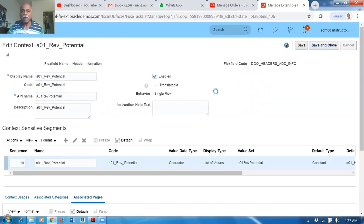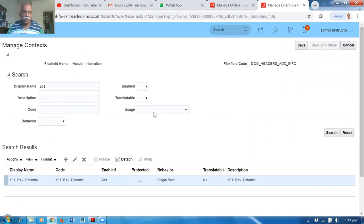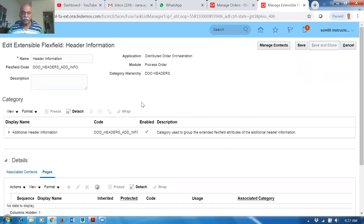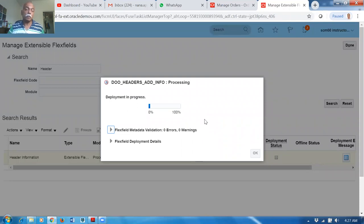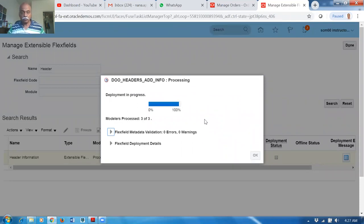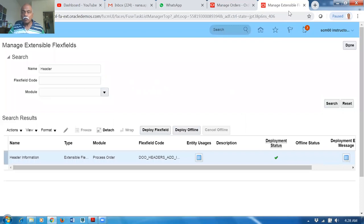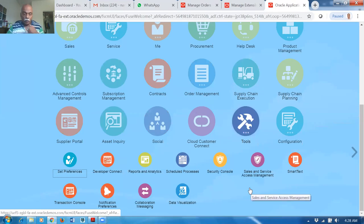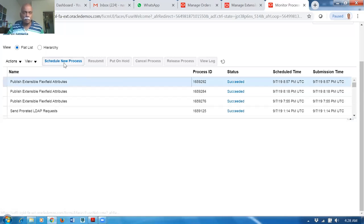Now we need to deploy it. Select the EFF and click Deploy Flex Field. Once deployed we need to publish it. Go to Tools and then Schedule Process — run the concurrent program 'Publish Extensible Flex Field'. Deployment progress is shown, and it completes successfully. Click OK — a tick mark confirms it is done.